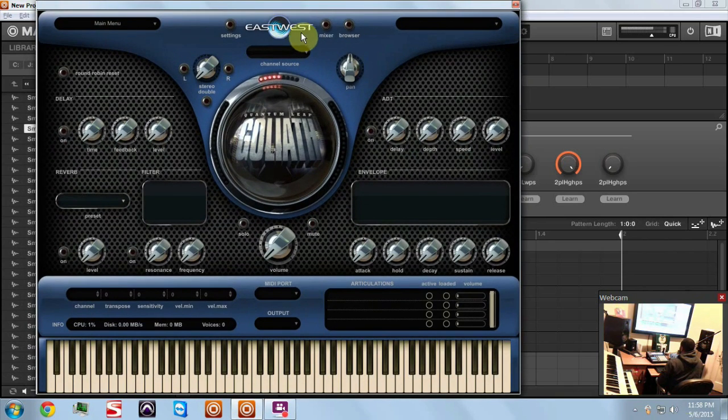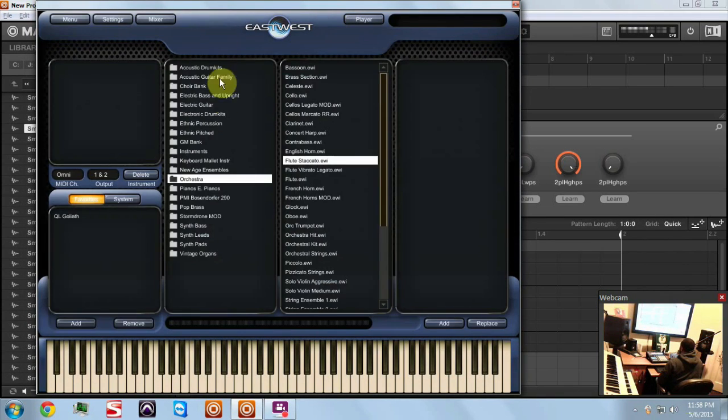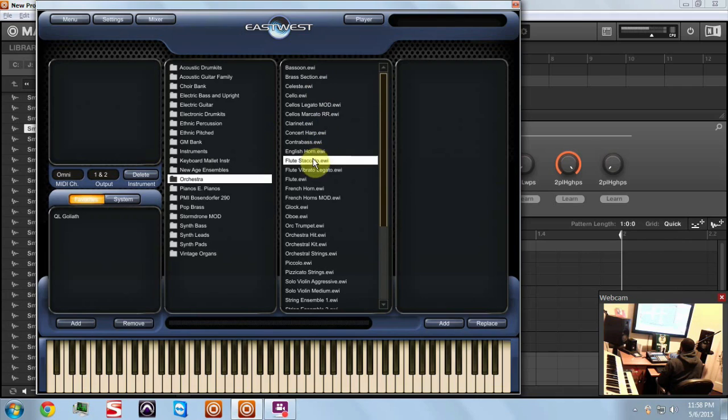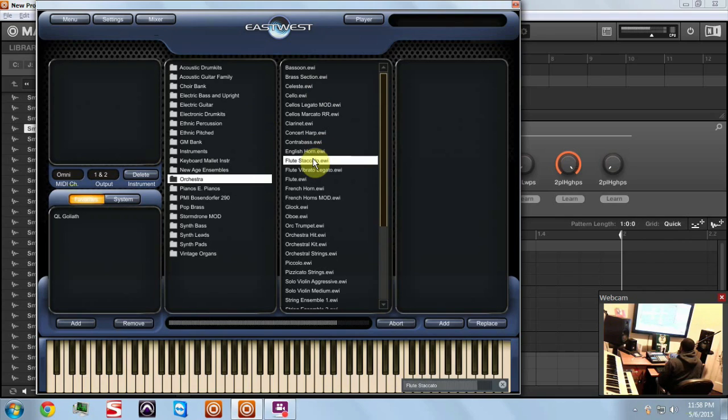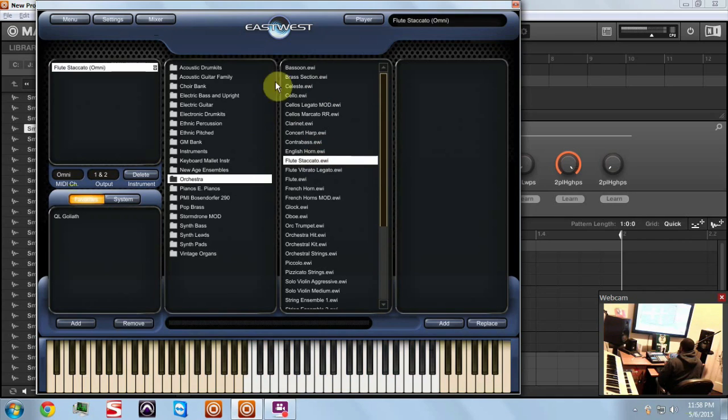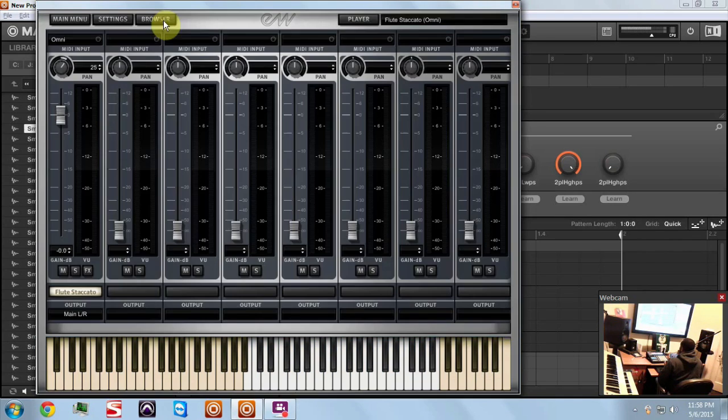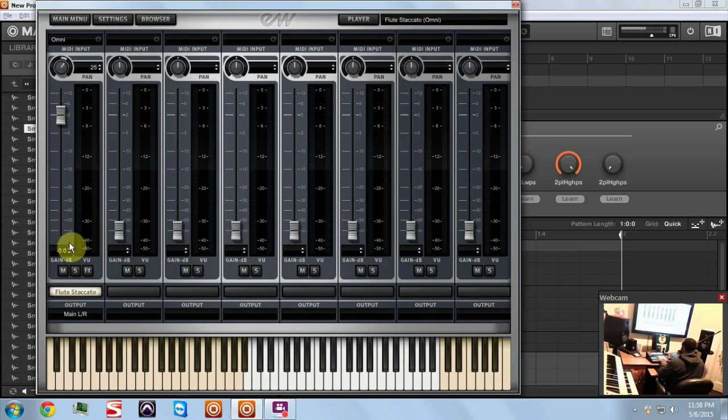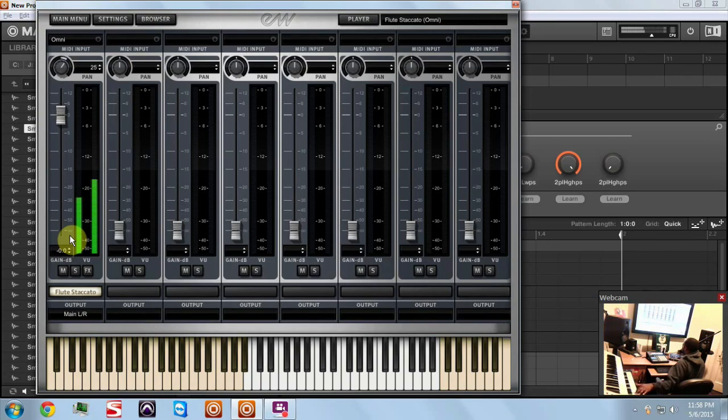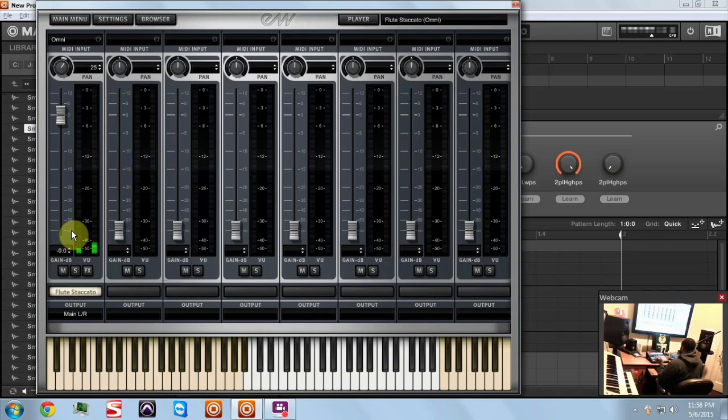What we're going to do is go to our browser and I'm just going to pick a sound to use. We'll use a staccato flute, why not. So as it's loading up, it's going to load up and go into the mixer and you can see it's right over here - staccato flute.